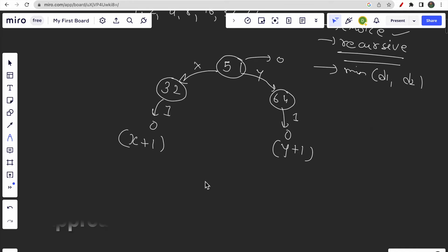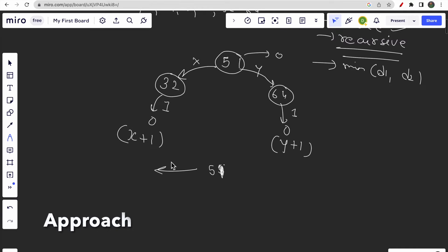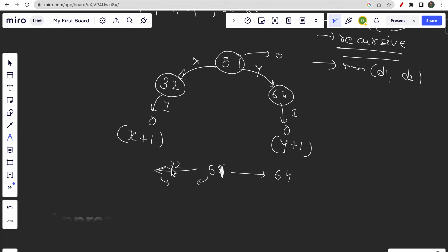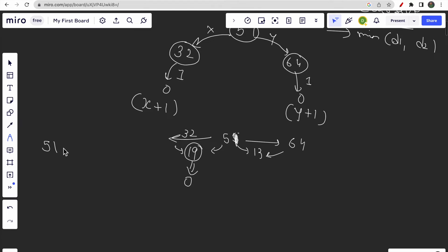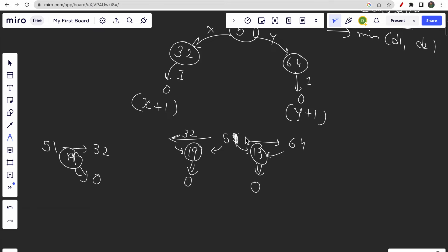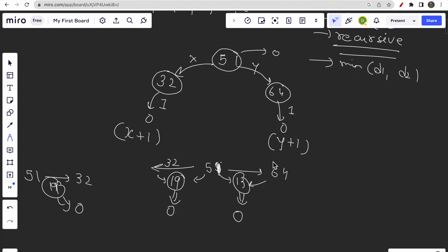For n equals 51, to convert it to 32 we compute the difference: 51 minus 32 equals 19. To convert it to 64, the difference is 64 minus 51 equals 13. Now our goal is to reduce d1 (19) to zero — when d1 is zero, 51 becomes 32. Similarly, reducing d2 (13) to zero means 51 becomes 64.